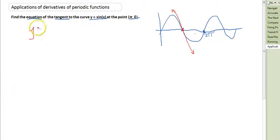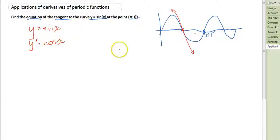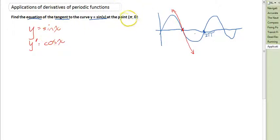First of all, we need to find the derivative of sin x. So if y equals sin x, then y dash equals cos x. Now we need to sub in the x value because we want to know the rate of change at this point — at x equals π.